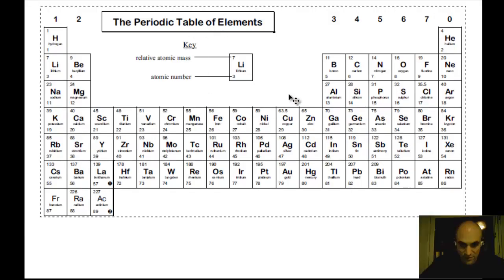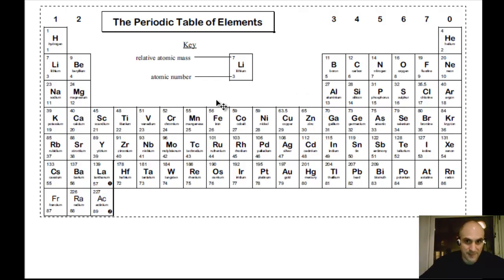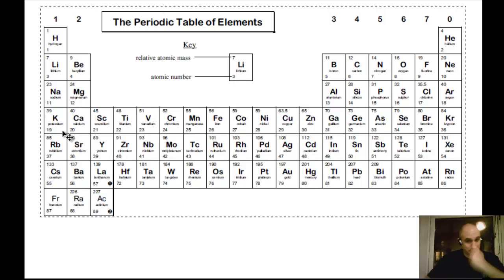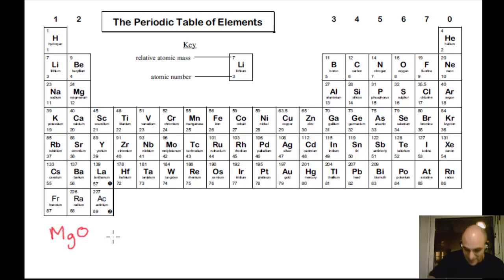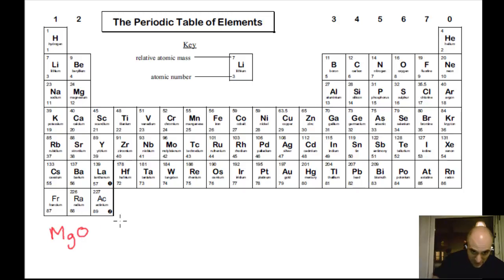Now let's look at identifying cations and anions in some ionic compounds by referring to a periodic table. Let's look at an example: magnesium oxide, MgO. This is similar to what you do in C2 to work out the formula for magnesium oxide.